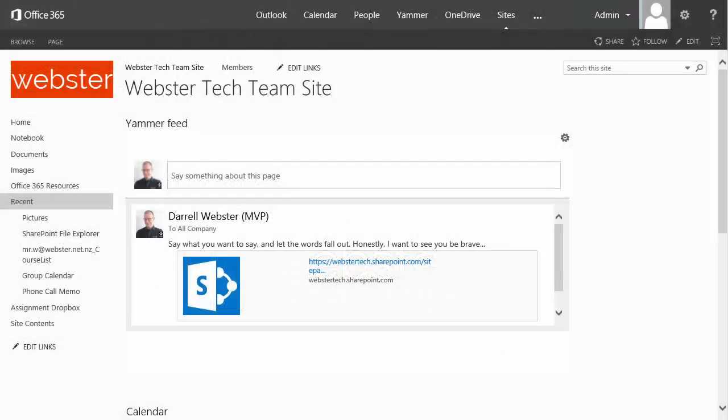Hi, this is Darrell Webster with exciting news about the OneNote Setup Tool for Teachers. It has moved out of beta and has a new name now, the OneNote Class Notebook Creator.